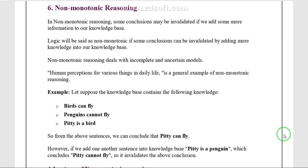In monotonic reasoning, if we add any statement, the conclusion does not change. Whereas in non-monotonic reasoning, if we take one statement, get a conclusion, and then add another statement or premise, the conclusion can change. That is called non-monotonic reasoning.